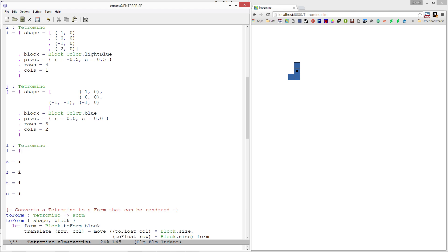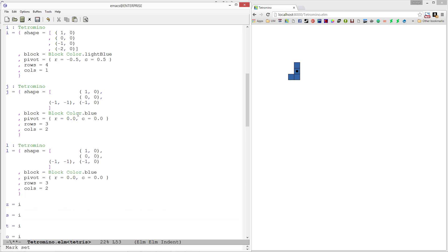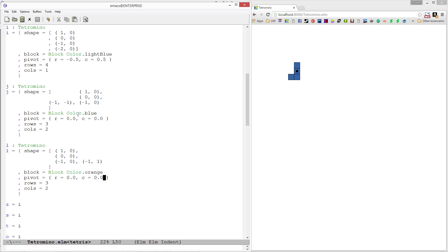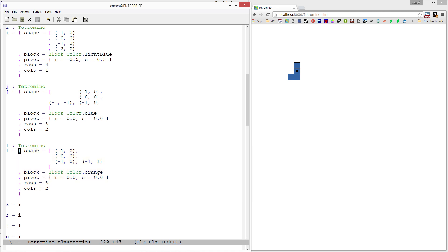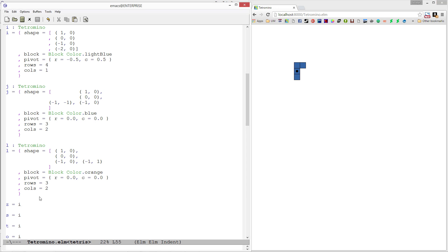The L piece, I'm going to copy the J piece because it's very similar. I'm going to make the L piece orange and it's very similar in shape, so I'm going to align these all to the left and then add an extra one here. This one is going to be at negative one one. The origin point is the same and the number of rows and columns it takes up is the same. Let me run this just to make sure I don't have any weird issues. There's my L piece.